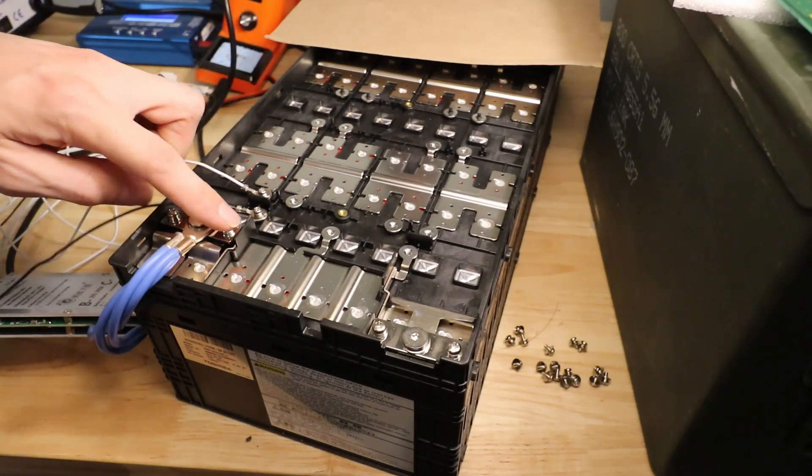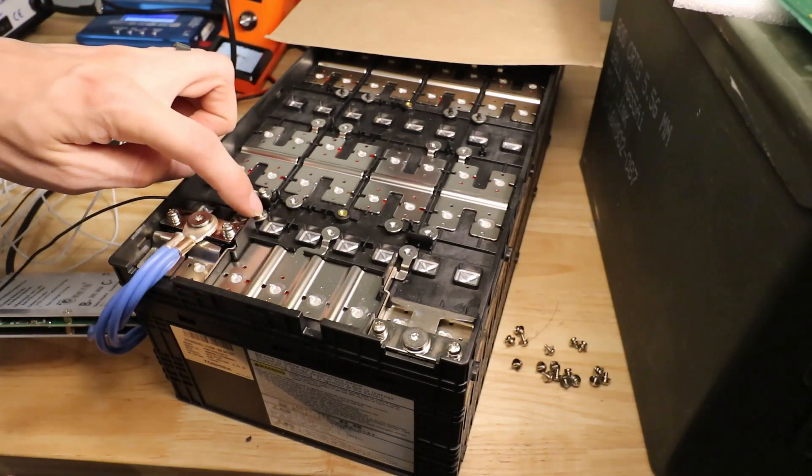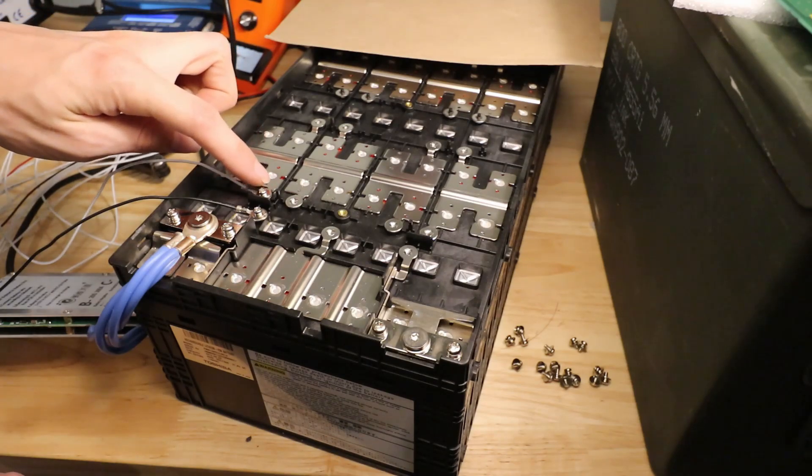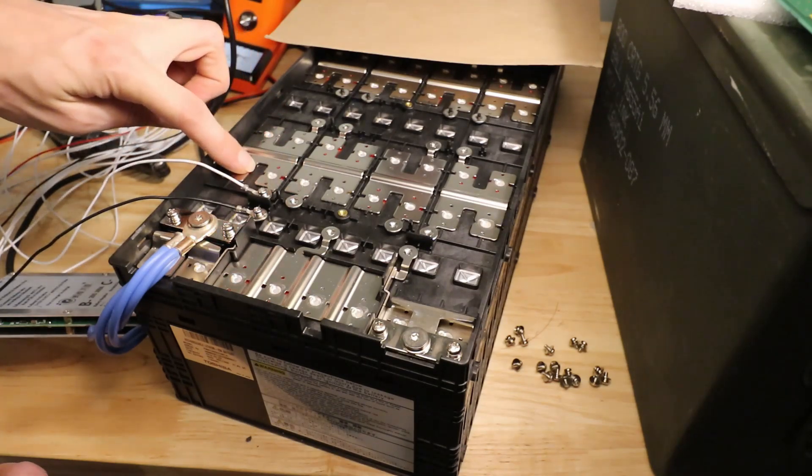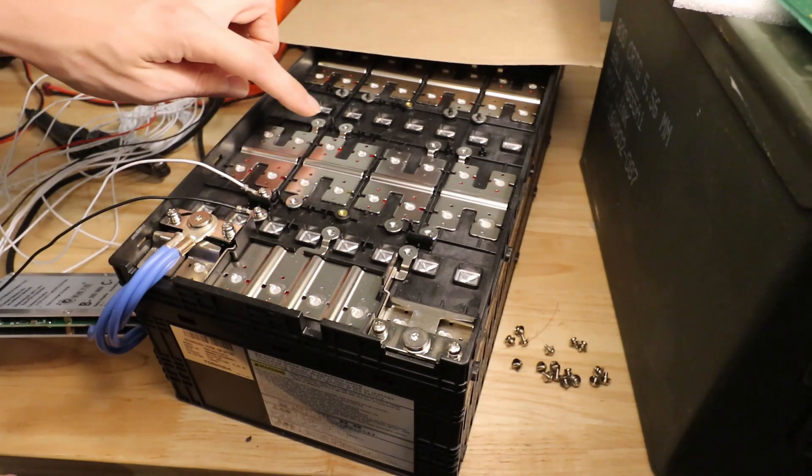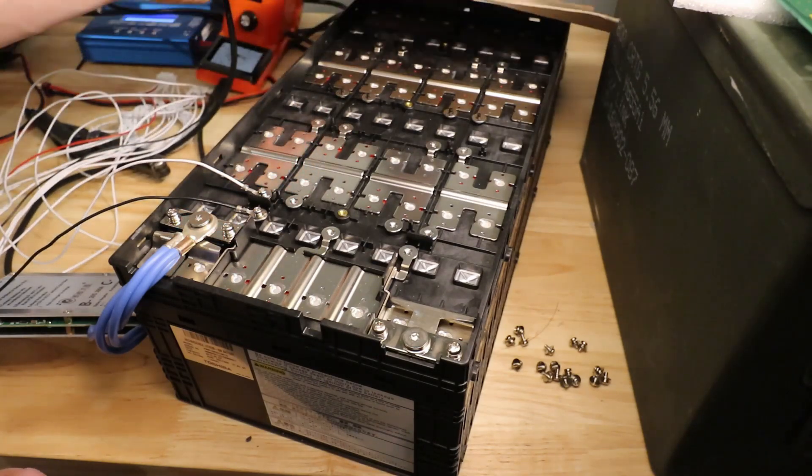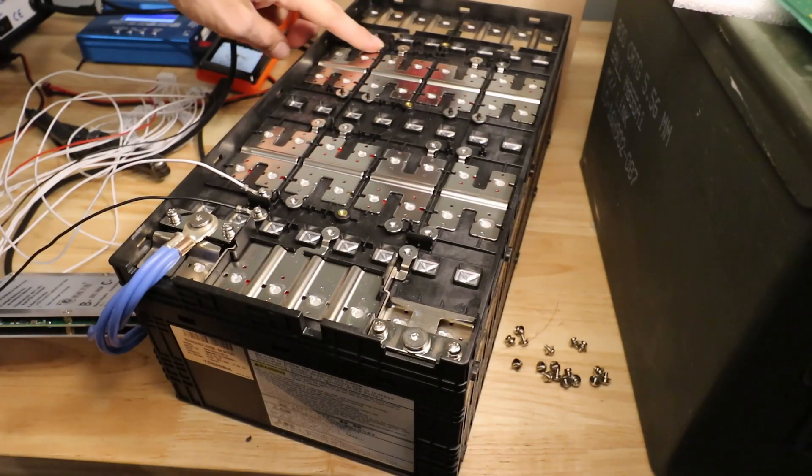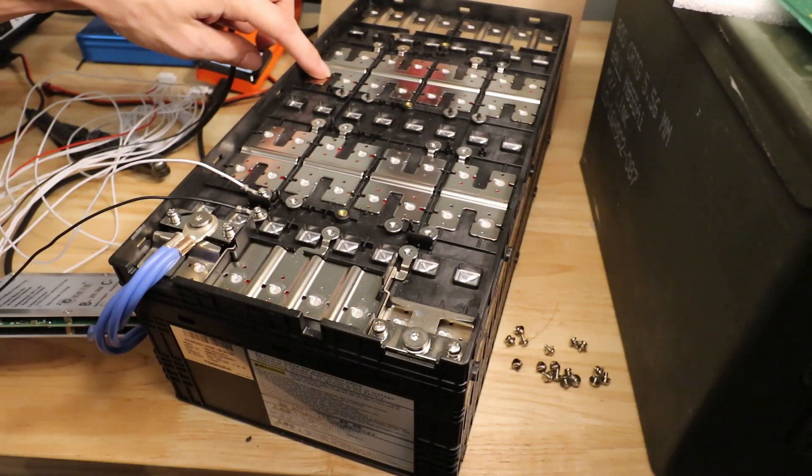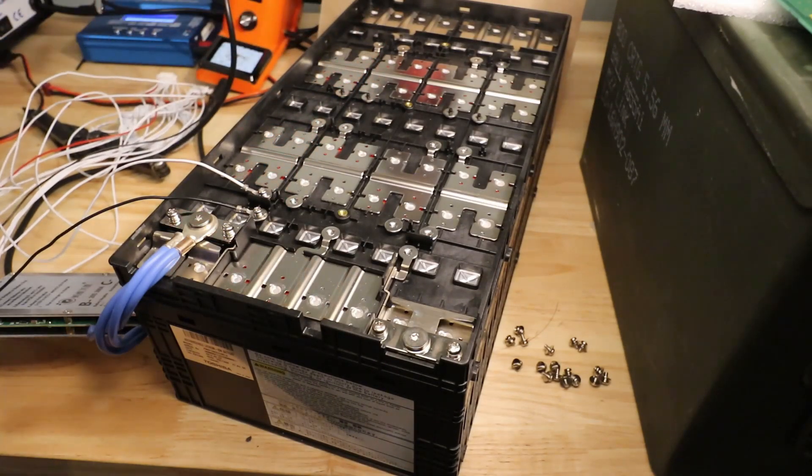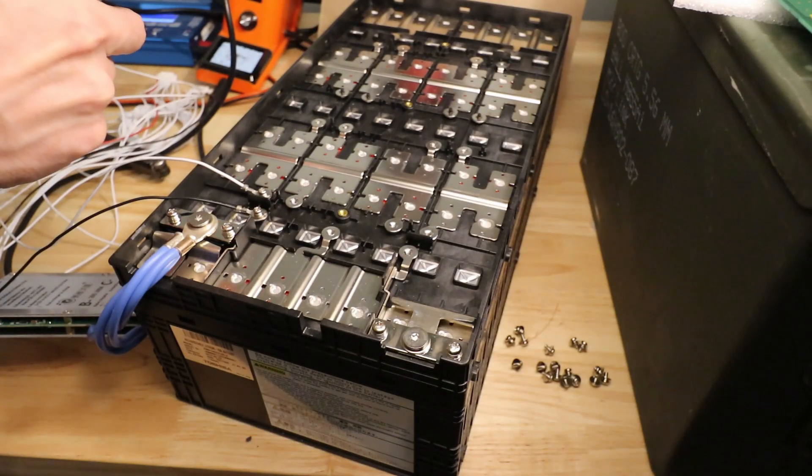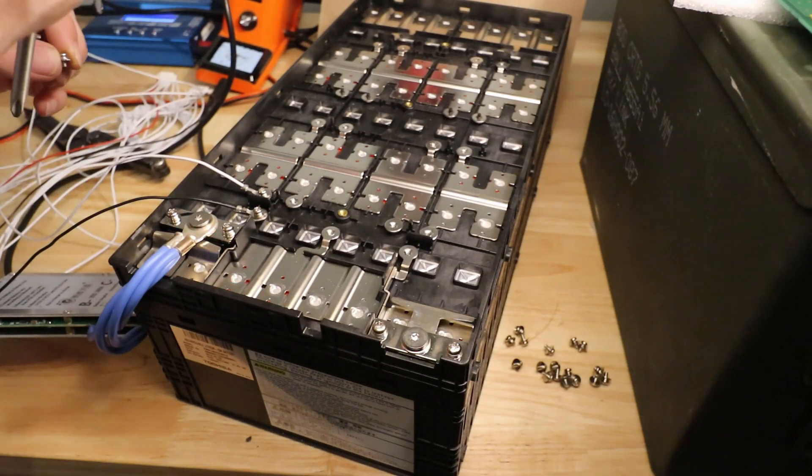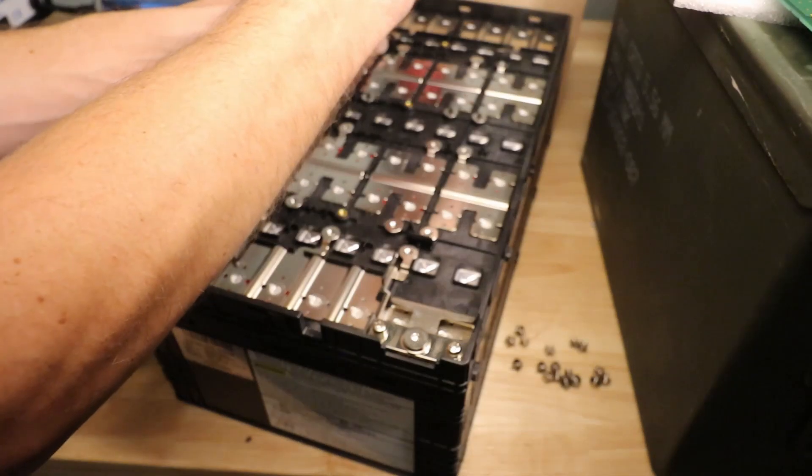So you've got main negative here, which is also this little tab. And then you've got first positive. And then you will skip this because it's the same tab and come over to here, which will give you second positive. So that's what I'm going for next. It's important to understand how the battery's built before you just start connecting things.